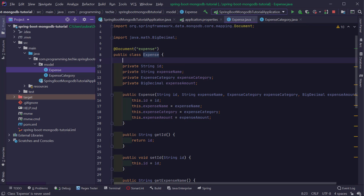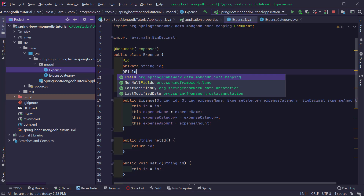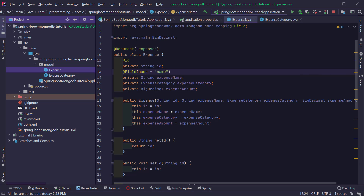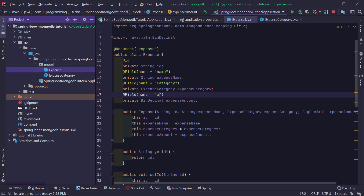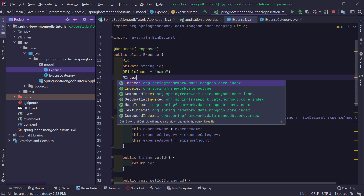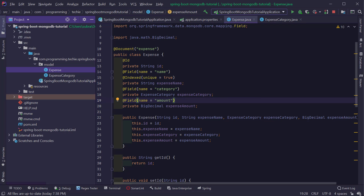Inside the document I'm going to add the @Id annotation to the id field so that Spring understands this is the unique identifier. For the other fields — expense name, category, and amount — we can either save with the default field name or specify a different one using the @Field annotation. I'll use @Field("name") for expense name, @Field("category") for expense category, and @Field("amount") for expense amount. To efficiently retrieve documents, I'll define an index using the @Indexed annotation on the expense name field, marking it as unique so we cannot store more than one expense with the same name.